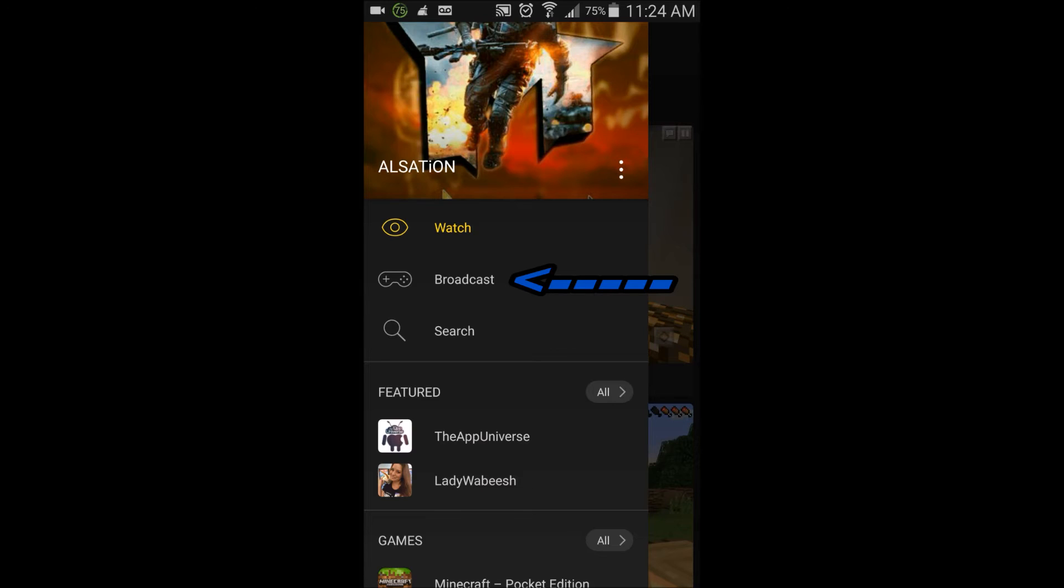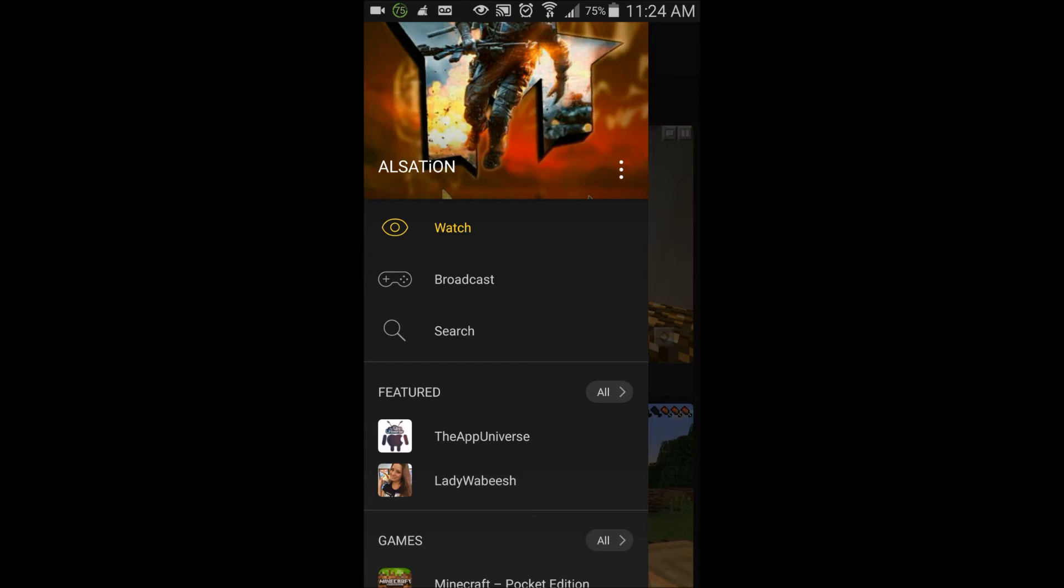The main thing is Broadcast. If you cannot see Broadcast, there's one or two problems: you don't have Android 5.0 Lollipop, or you don't have a compatible device with Mobcrush—new generation Android devices such as S6, S6 Edge, S5, S4. As long as you have Android 5.0 Lollipop, that's basically all you need.